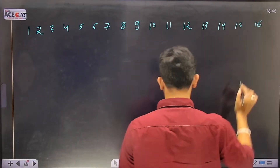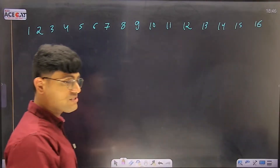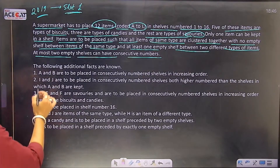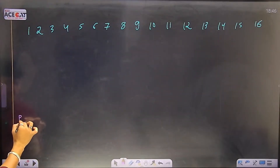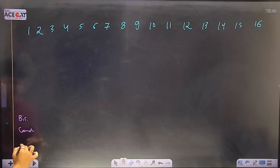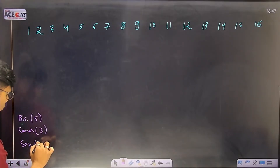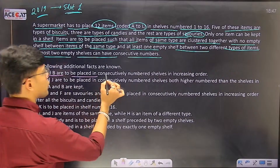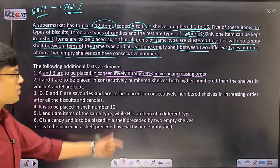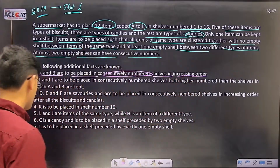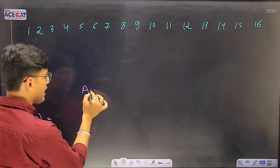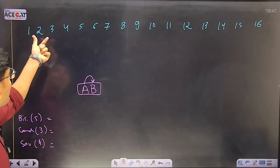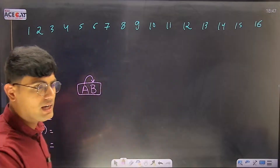We have biscuits, candies, and savouries - 5 biscuits, 3 candies, and 4 savouries. A and B are to be placed in consecutively numbered shelves in increasing order. Consecutive means they belong to the same category and increasing order means A comes first and B is just next to it. So A-B is a packet - like shelf 2 and 3, or 6 and 7, or 11 and 12.